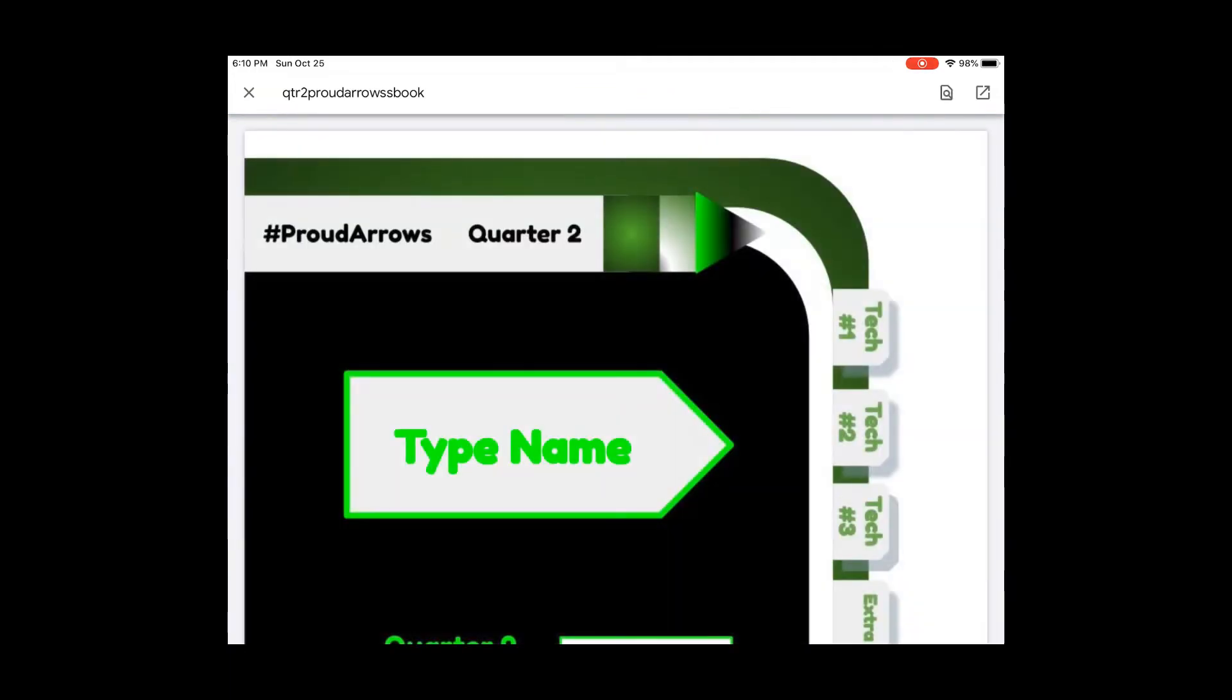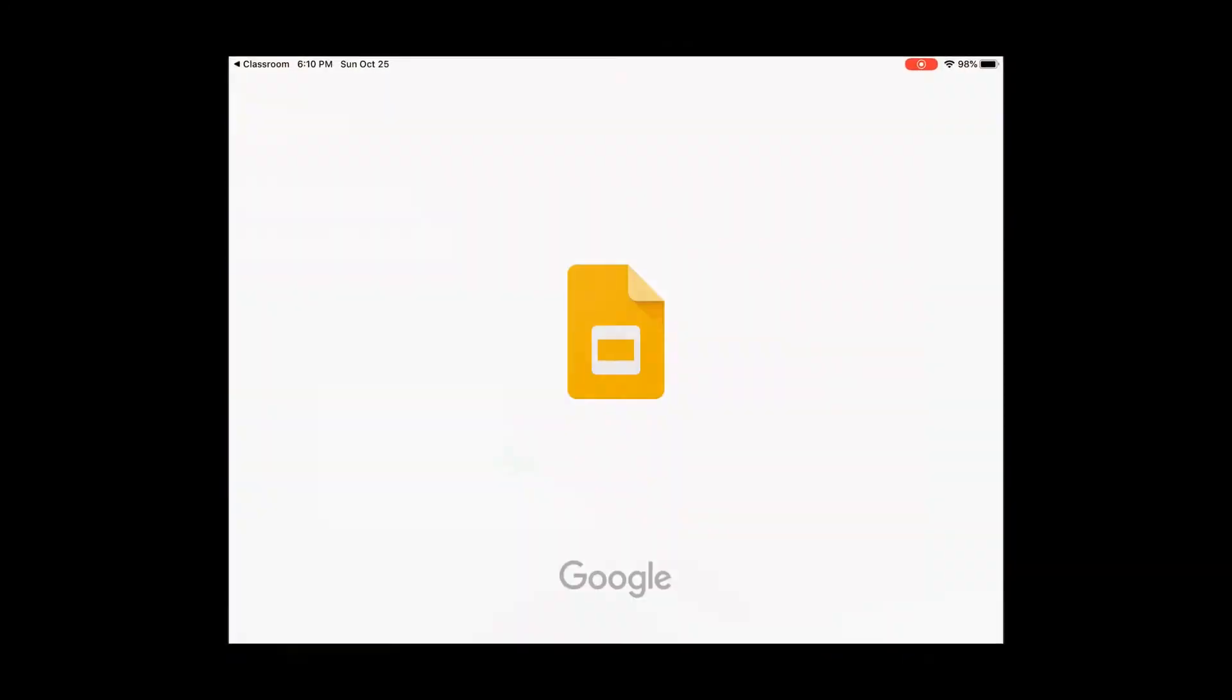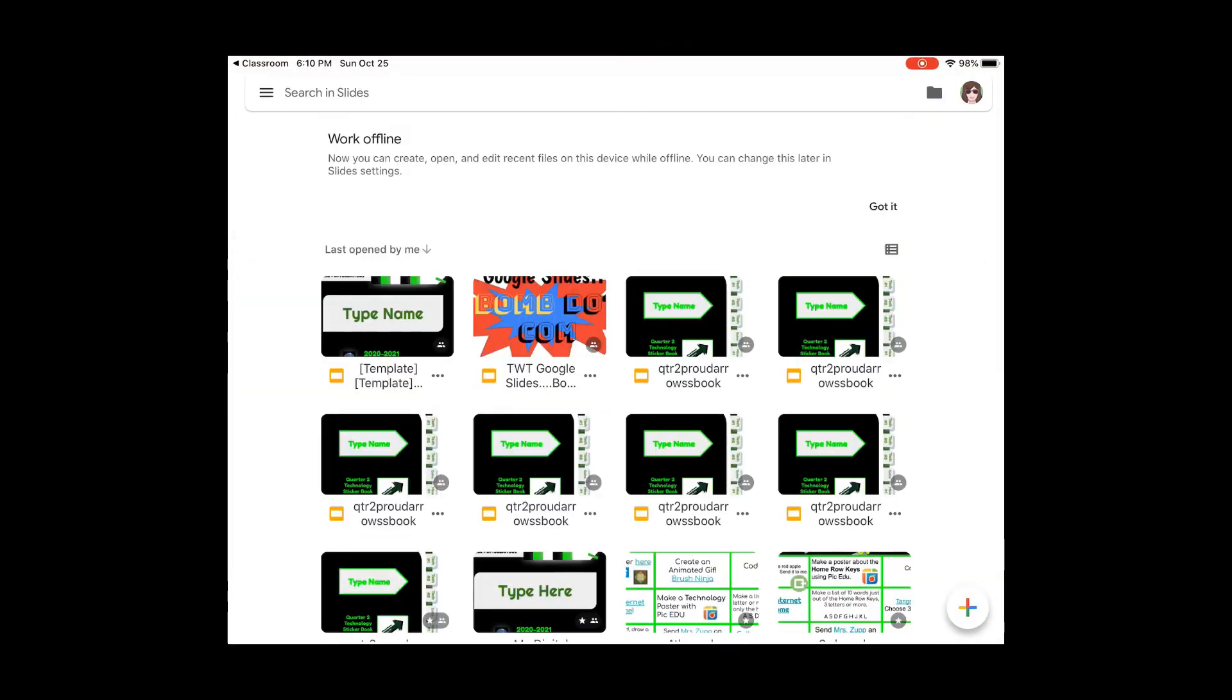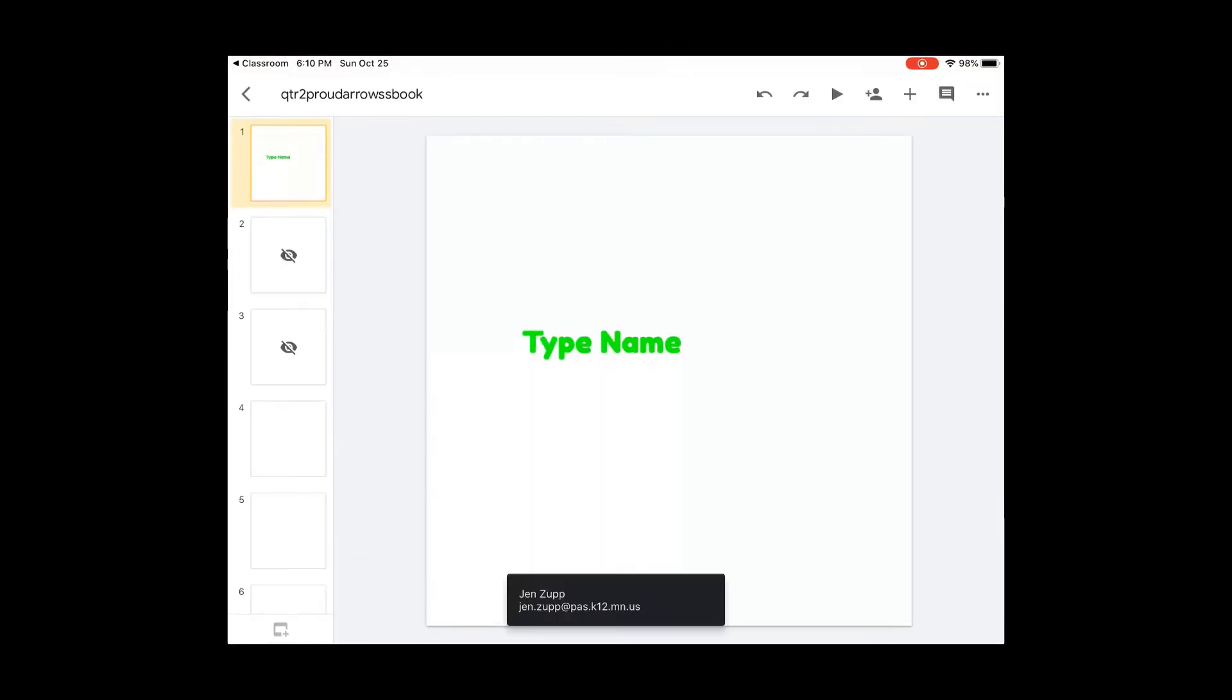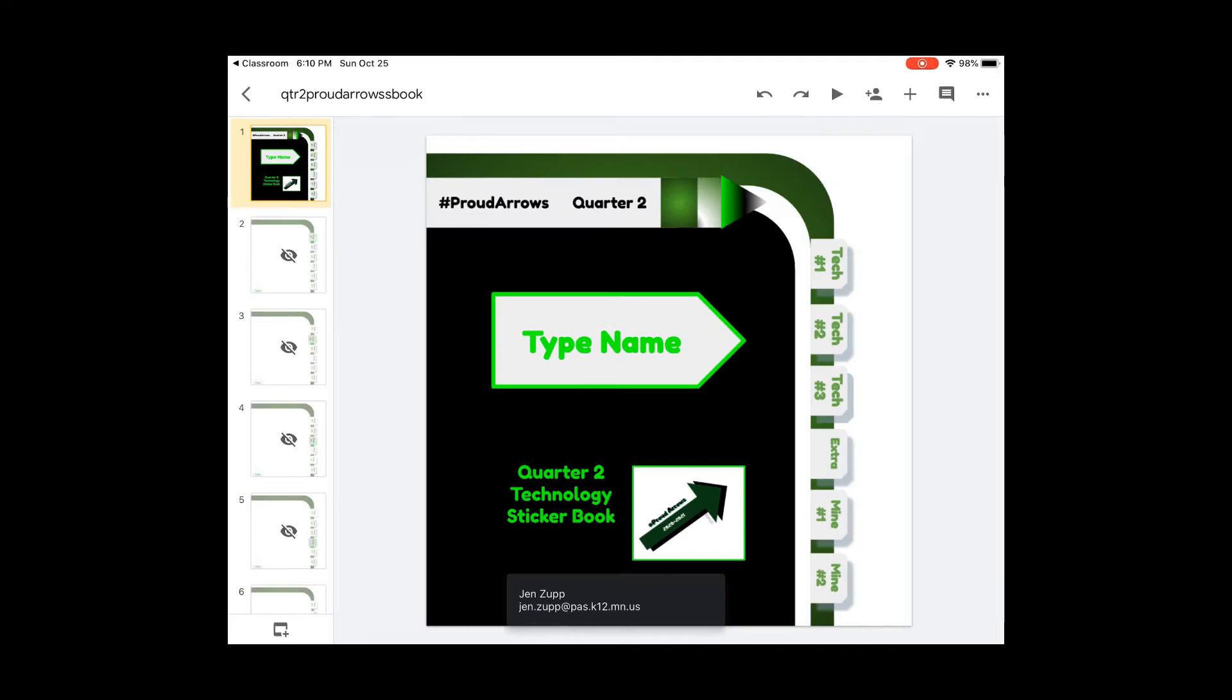After it's finished loading, in the corner underneath the battery, you're going to press the send to button. It will open it right into Google Slides. Now you can see on the side how many extra tabs there are.